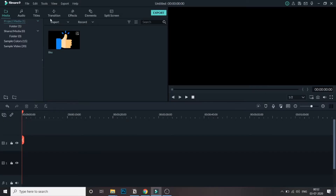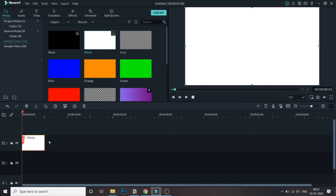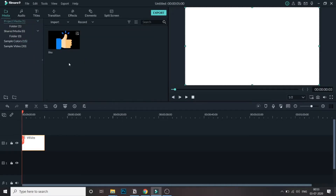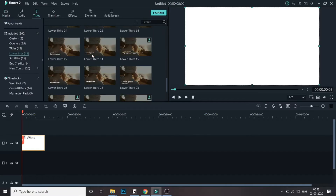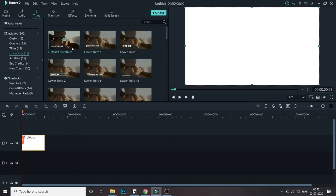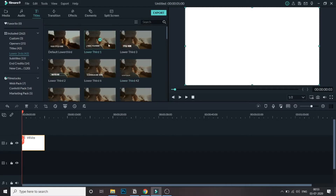First we'll see how to create a lower third by using the default lower third in Filmora. I'll bring a sample color into the timeline to get a background. Once we're there, go to Titles and in Titles you will find Lower Thirds. From here you can take any of these lower thirds — they come as default with the software so you don't need to pay anything extra.